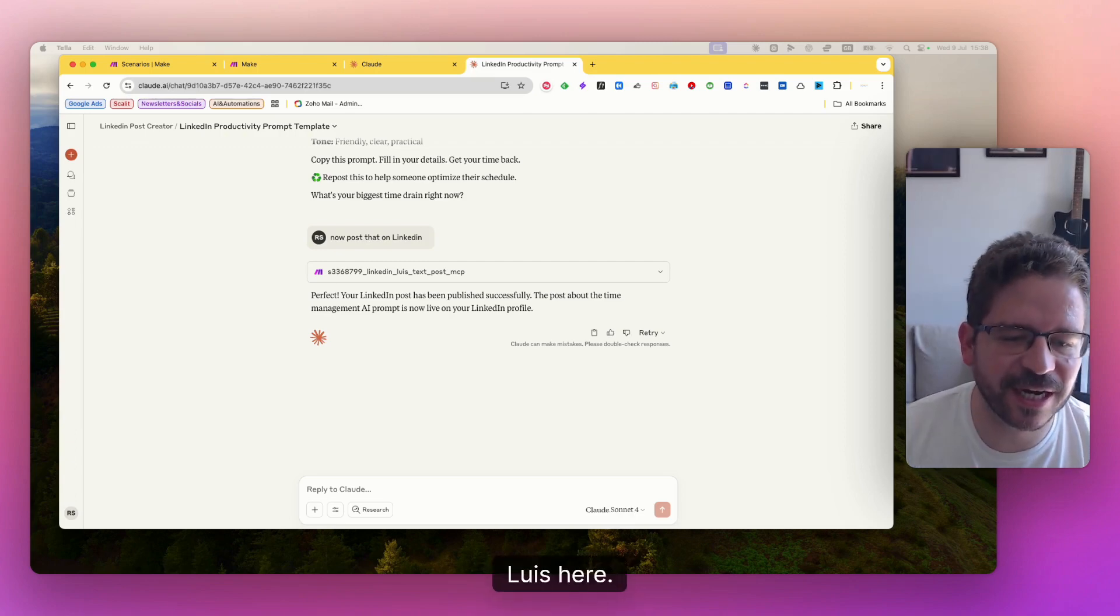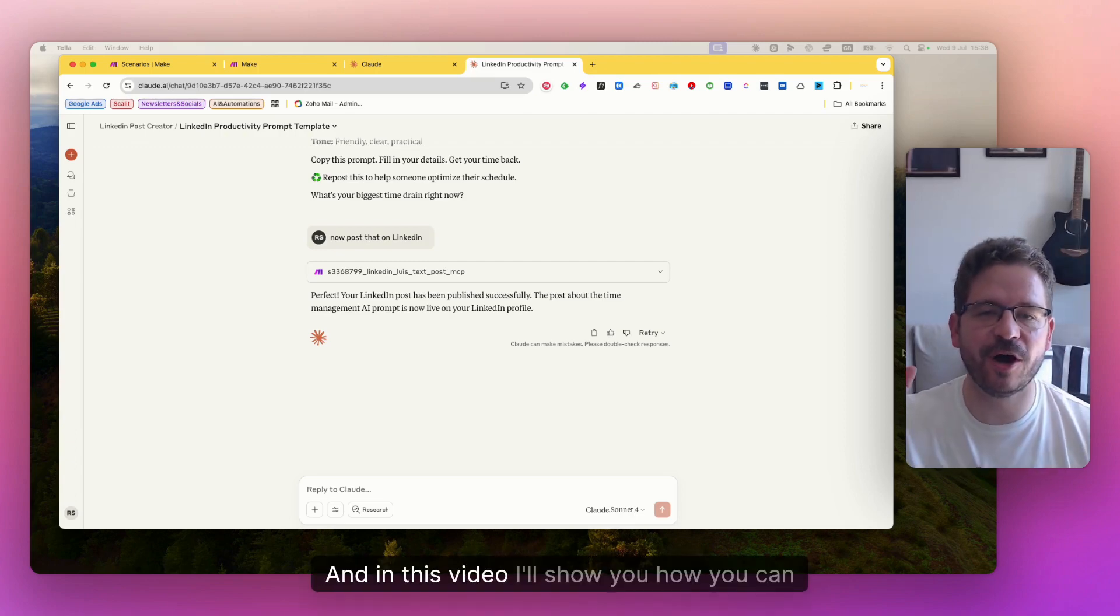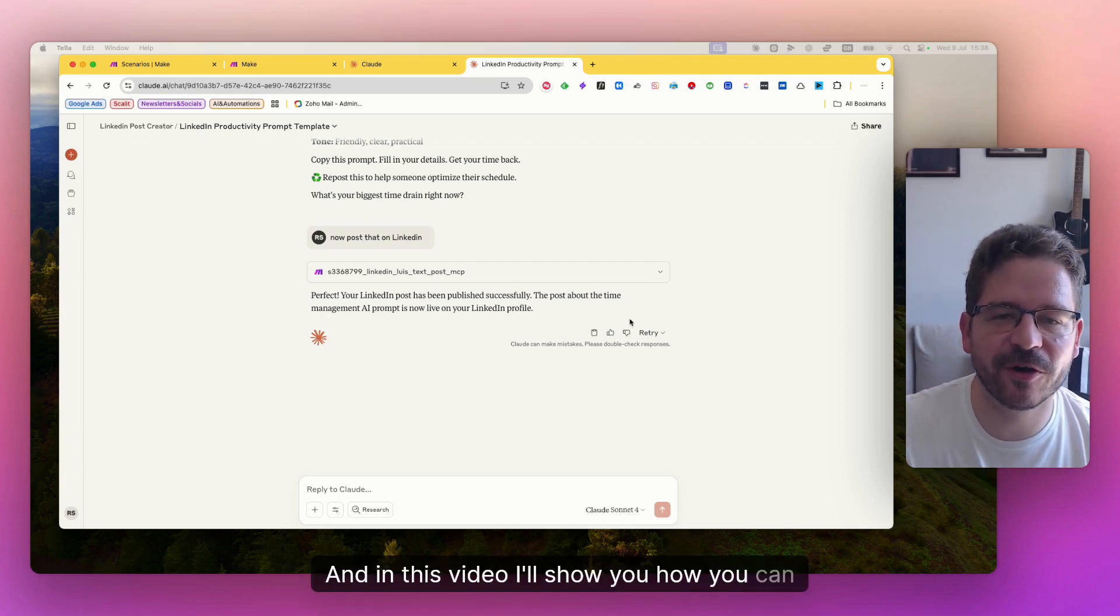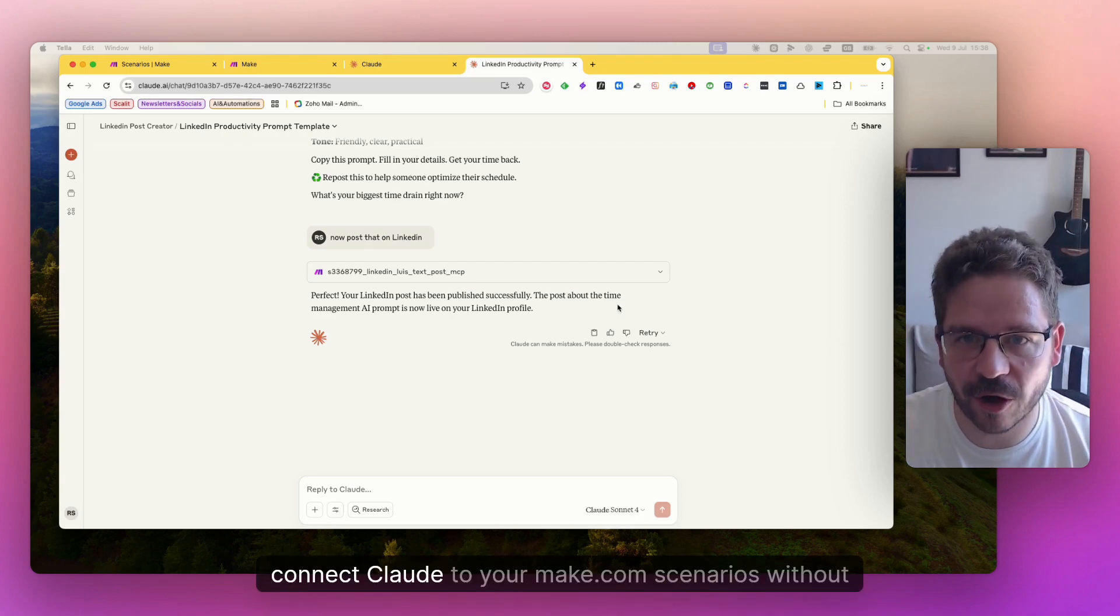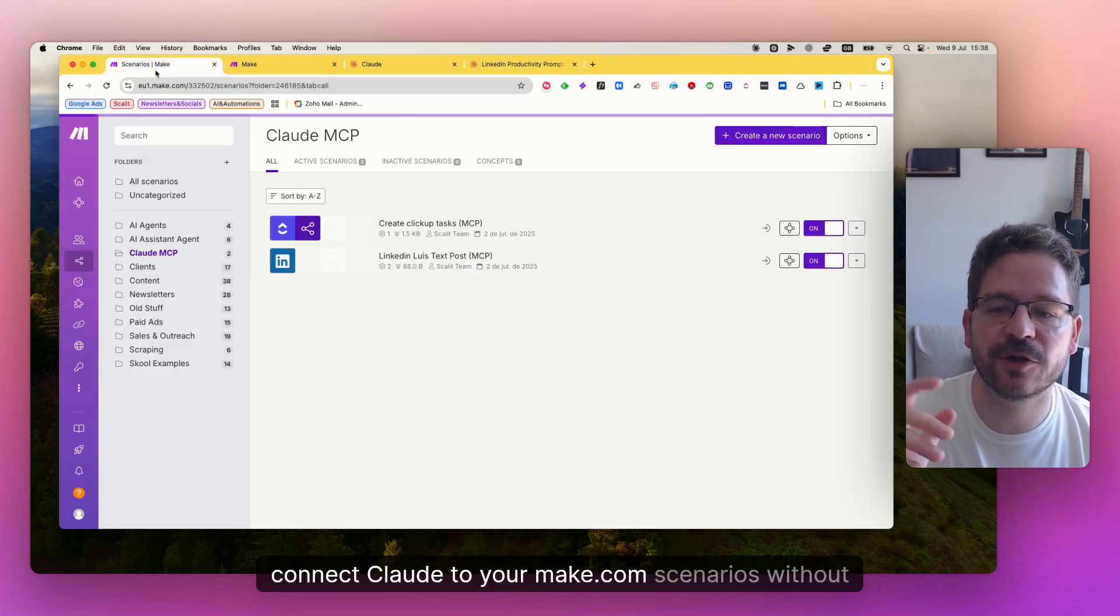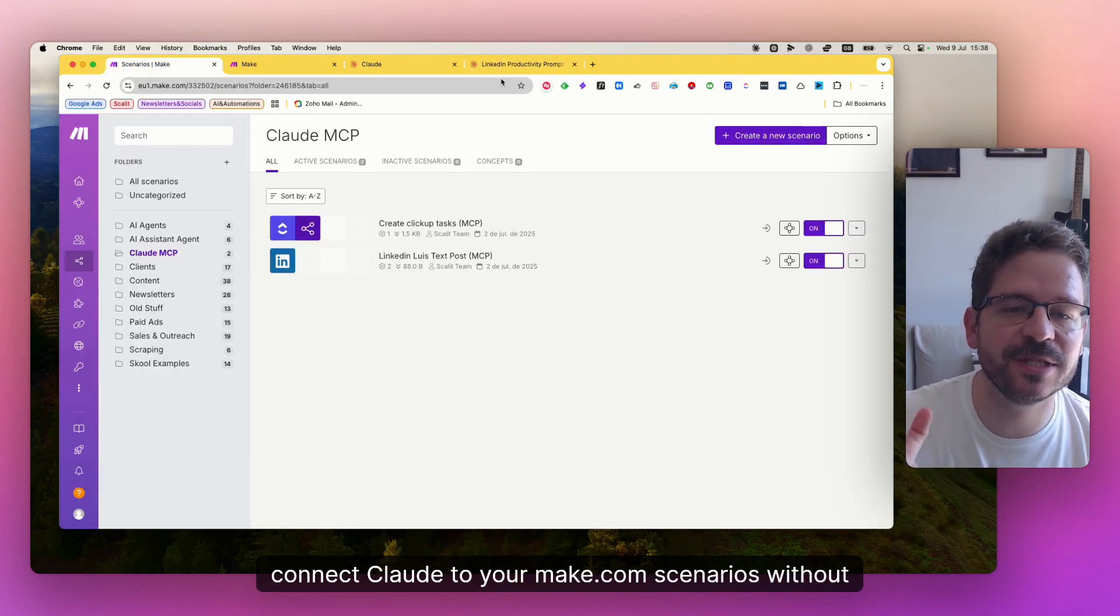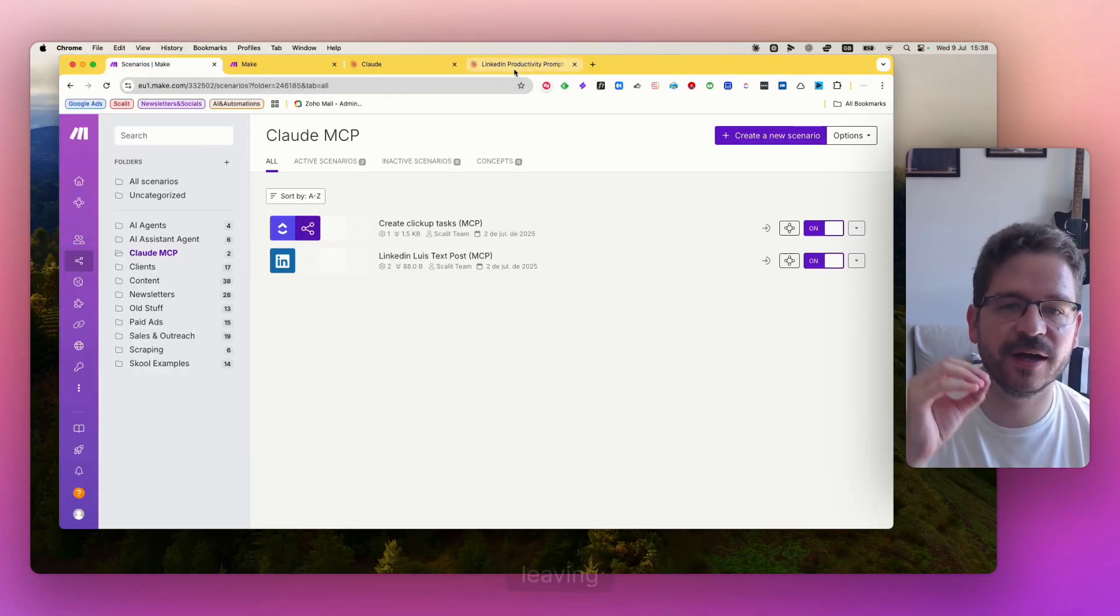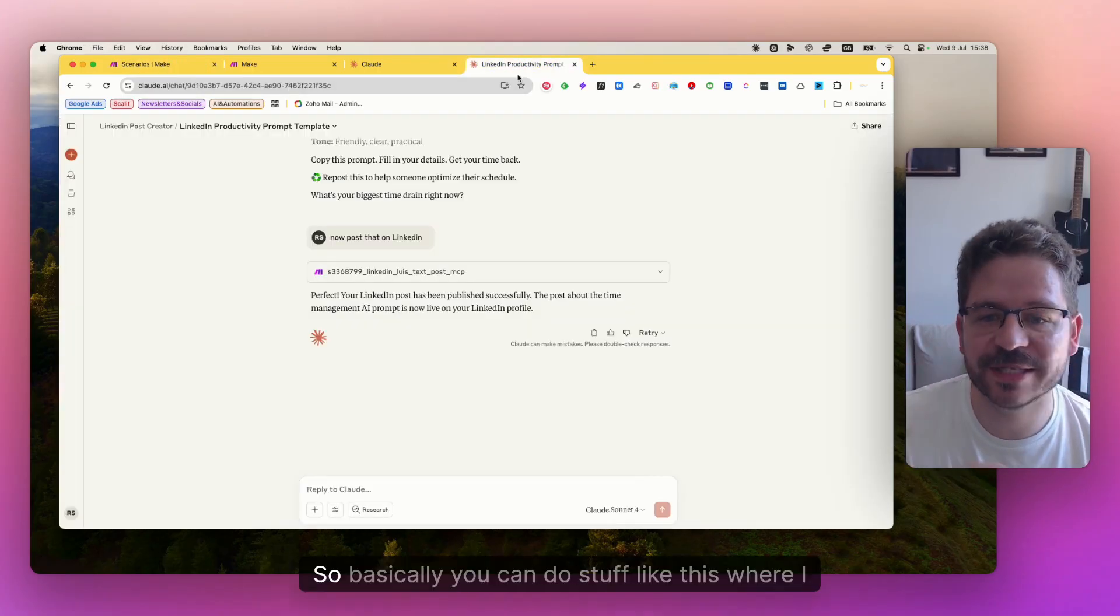Okay guys, Luis here and in this video I'll show you how you can connect Claude to your make.com scenarios without leaving Claude.